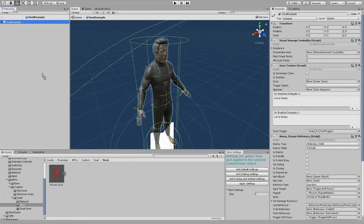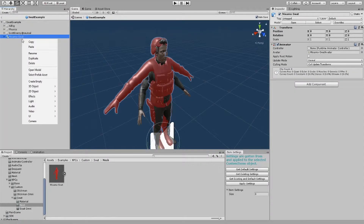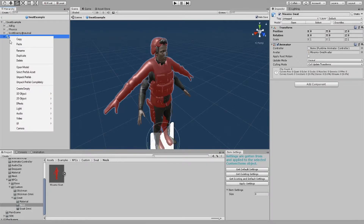Next, open up the object you dragged into the assets window earlier. Then drag the mesh into the window. You'll want to unpack it and then remove its animator.